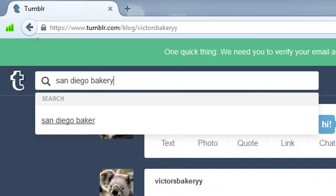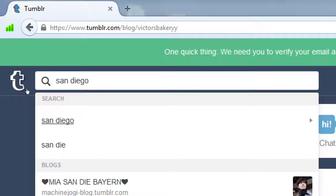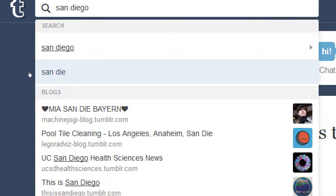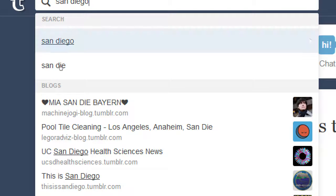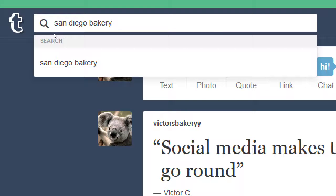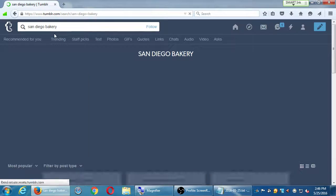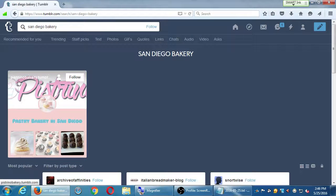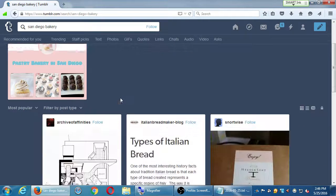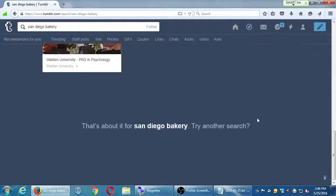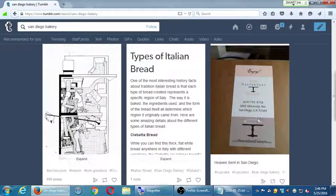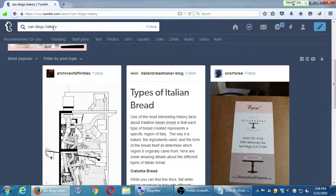I'll try 'San Diego Bakery.' As I'm typing, it may suggest things — particular words or blogs with those keywords. When I got that specific, it didn't show any blogs — that's okay. I'm just going to search for some keyword about the topic of my website. Let me try 'San Diego restaurants' instead.